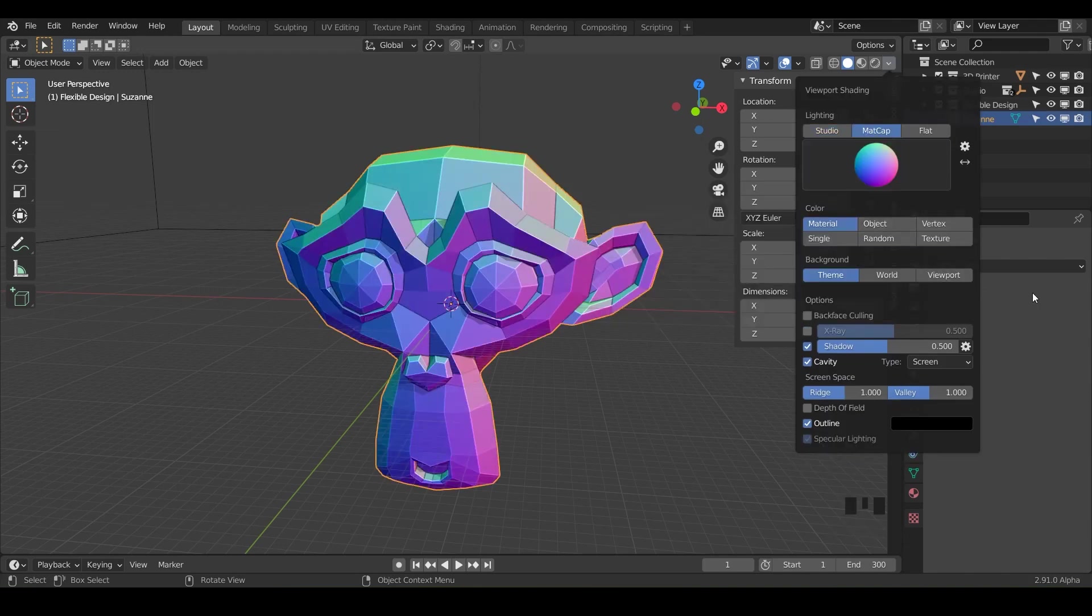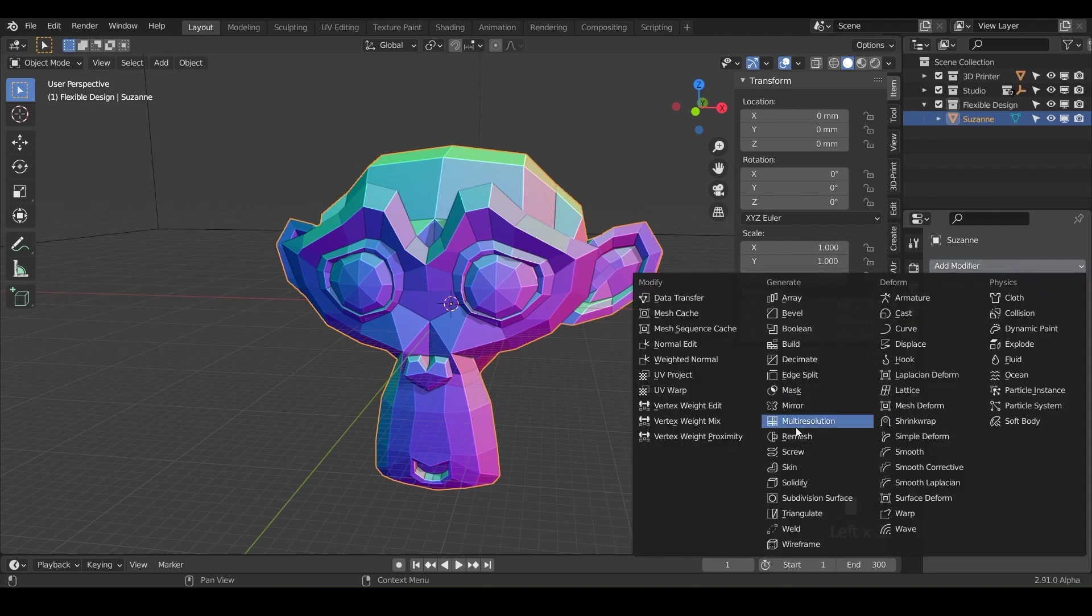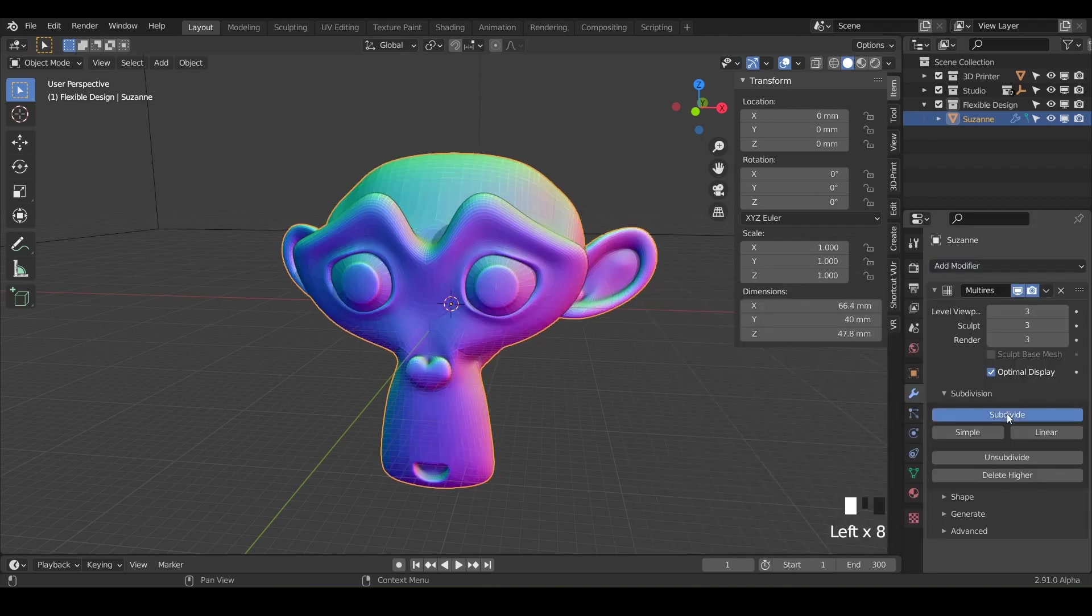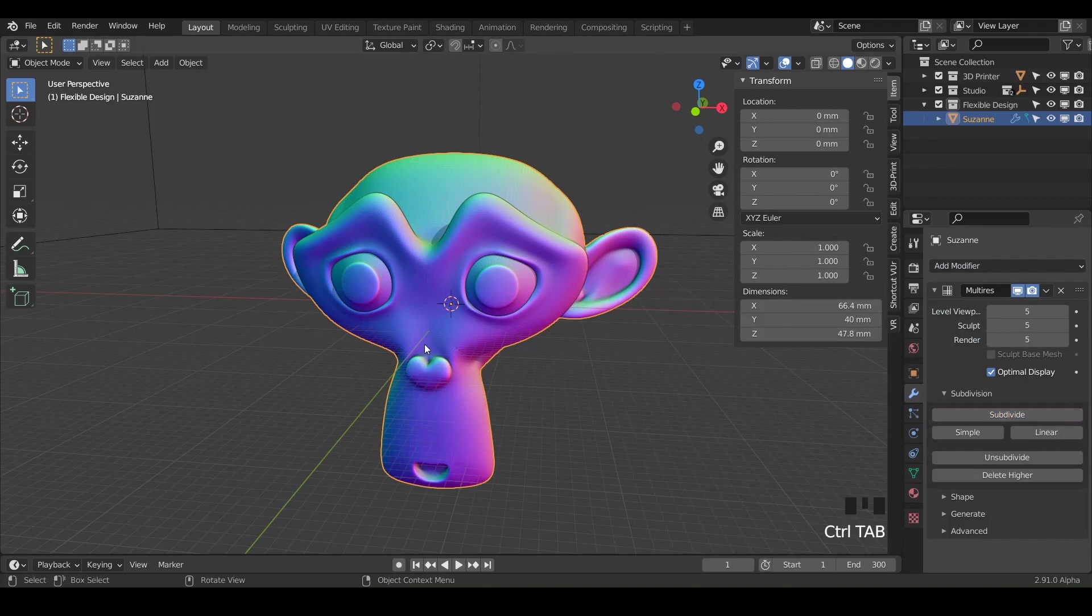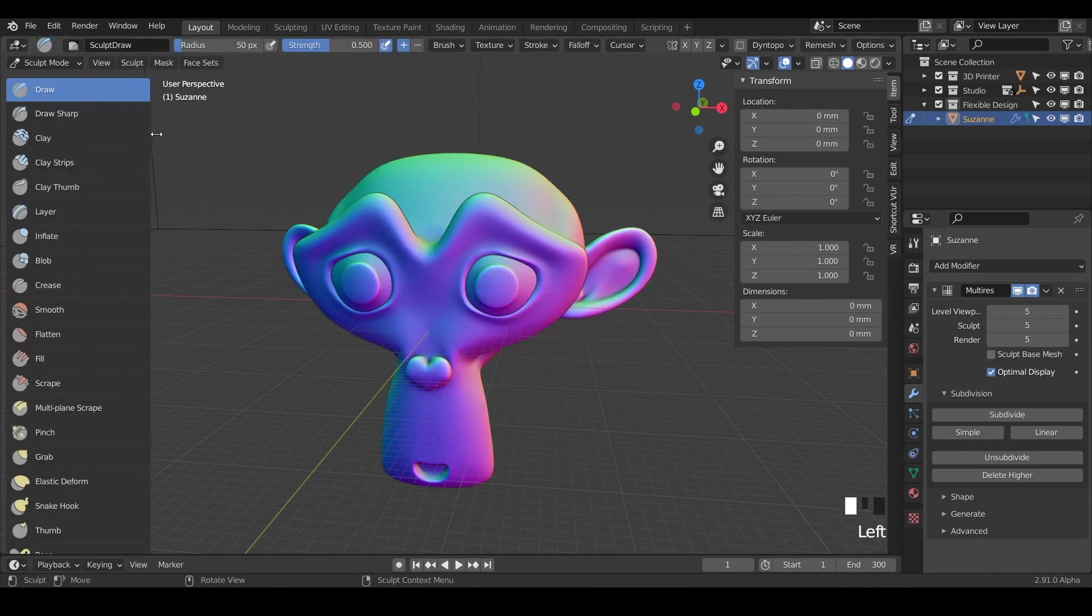Next we're going to add what we always do, the multiresolution, and subdivide that bad boy by five just to give us some geometry so we can actually do some sculpting today. Now we'll just flip over into sculpting mode with Ctrl+Tab down and let's get our fill tool.